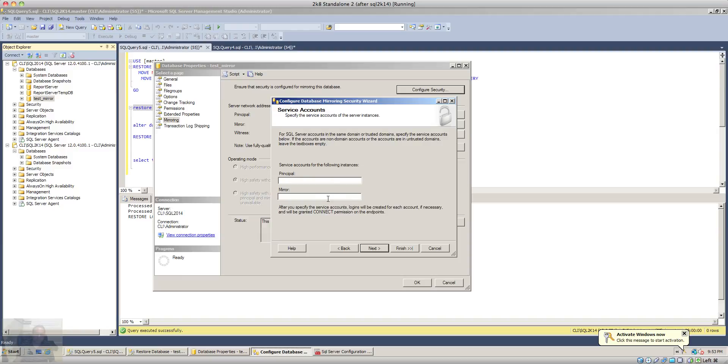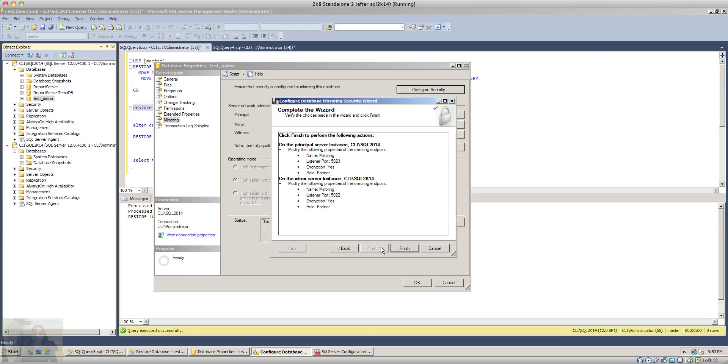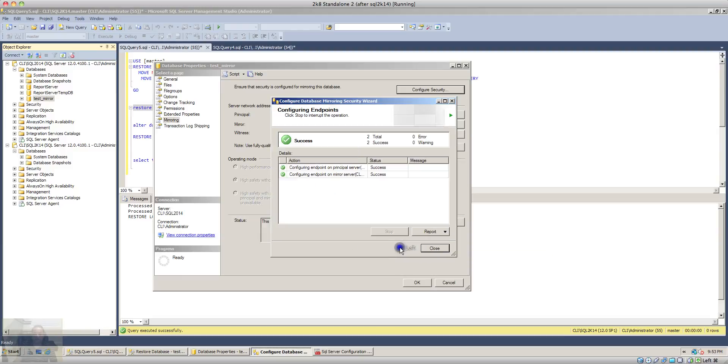I'll leave these blanks because I'm doing mirroring on the same machine. If the mirroring is to be done on separate machines then we'll have to specify the service account under which the SQL engine is running for both principal and the mirror instances. I'll click next and finish.